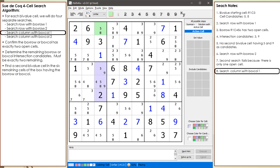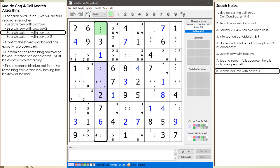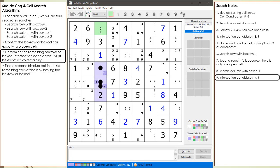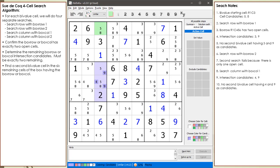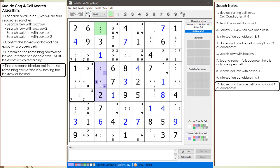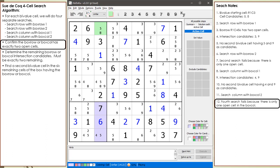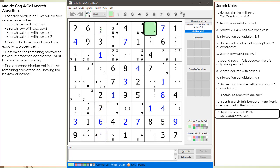We begin our third search with bivalue cell 1,3. The column and box col used in the third search is now outlined. We confirm the box col has two open cells. We determine we have two remaining candidates from the intersection with the first bivalue cell. We do not find a second bivalue cell in the other six cells of the box, so we move on to the next search. The fourth and final search with bivalue cell 1,3 is now outlined. The fourth search fails because there is only one open cell in the box col.